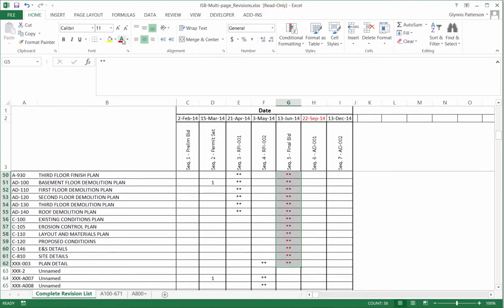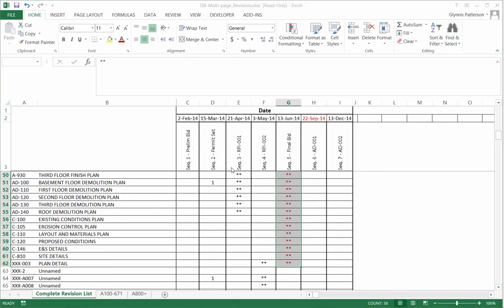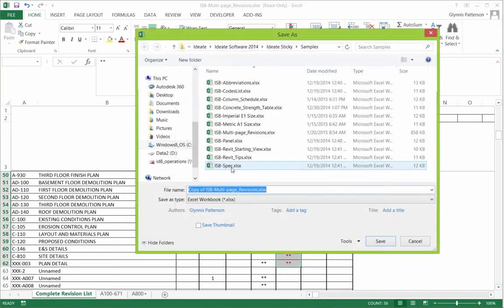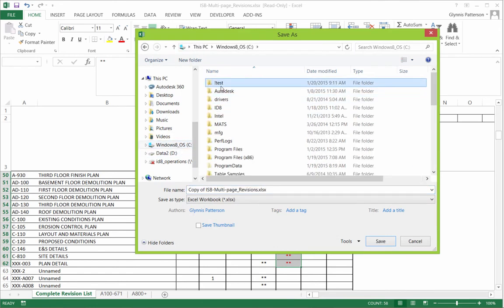Now because this file originated from the sample file folder, we won't be able to edit it directly. So the first thing we're going to do here is save this to another location. So go ahead and make that save.